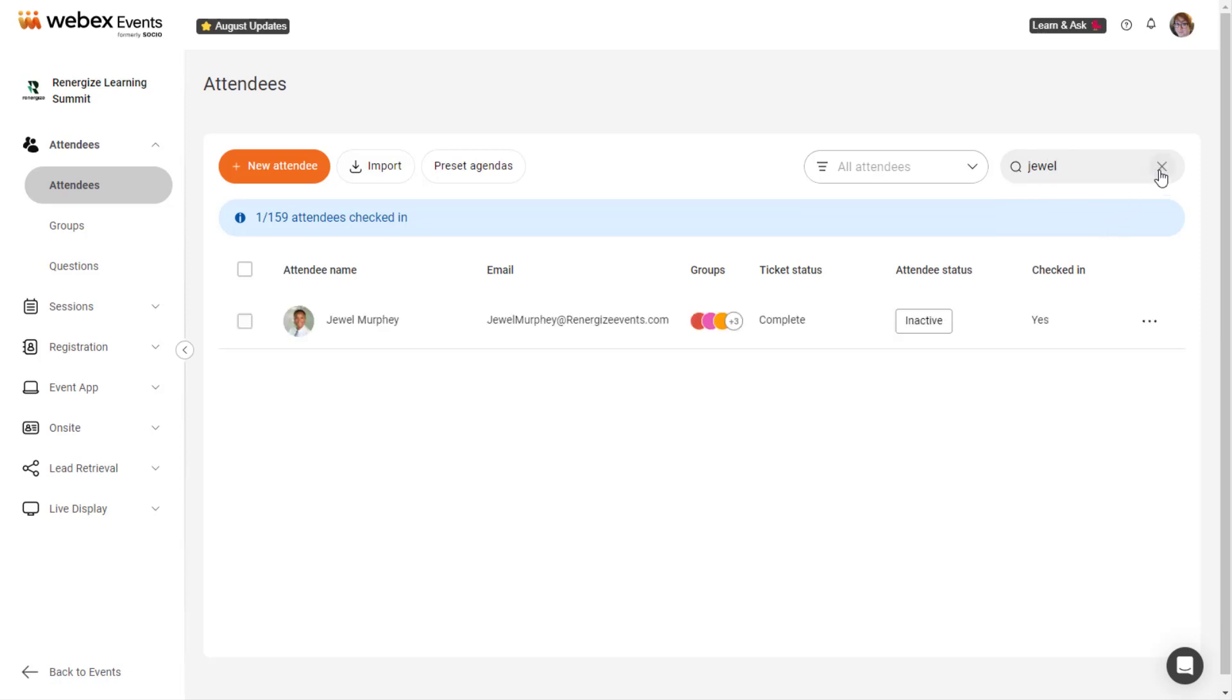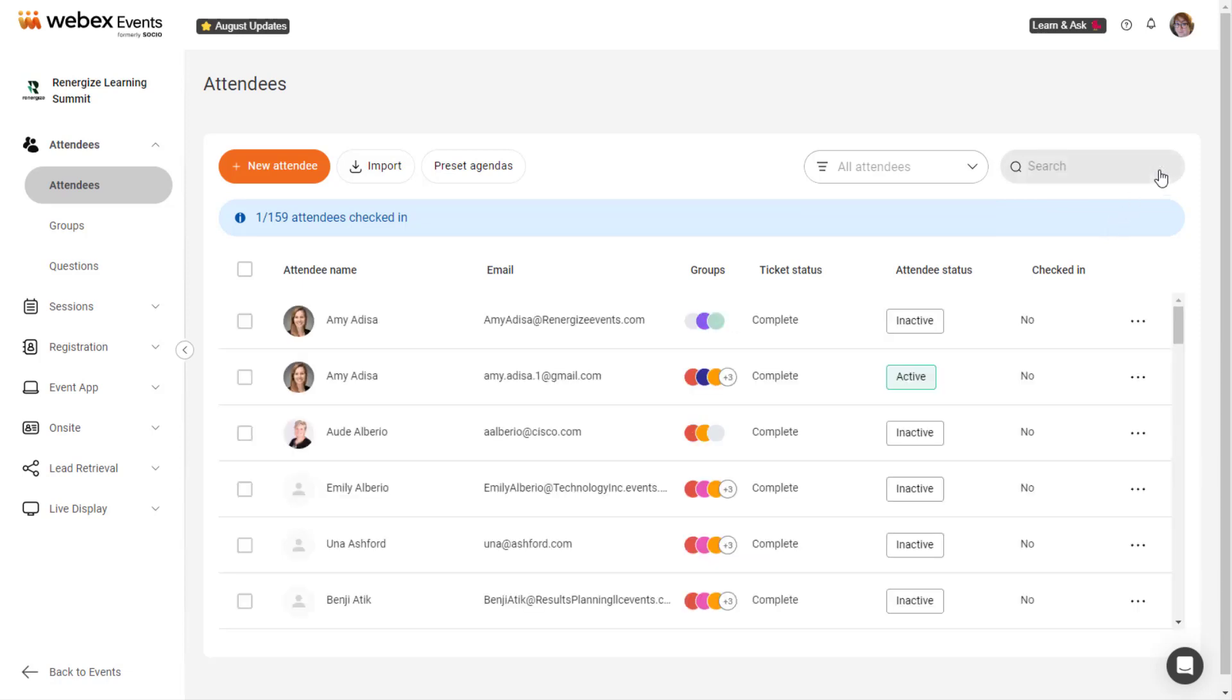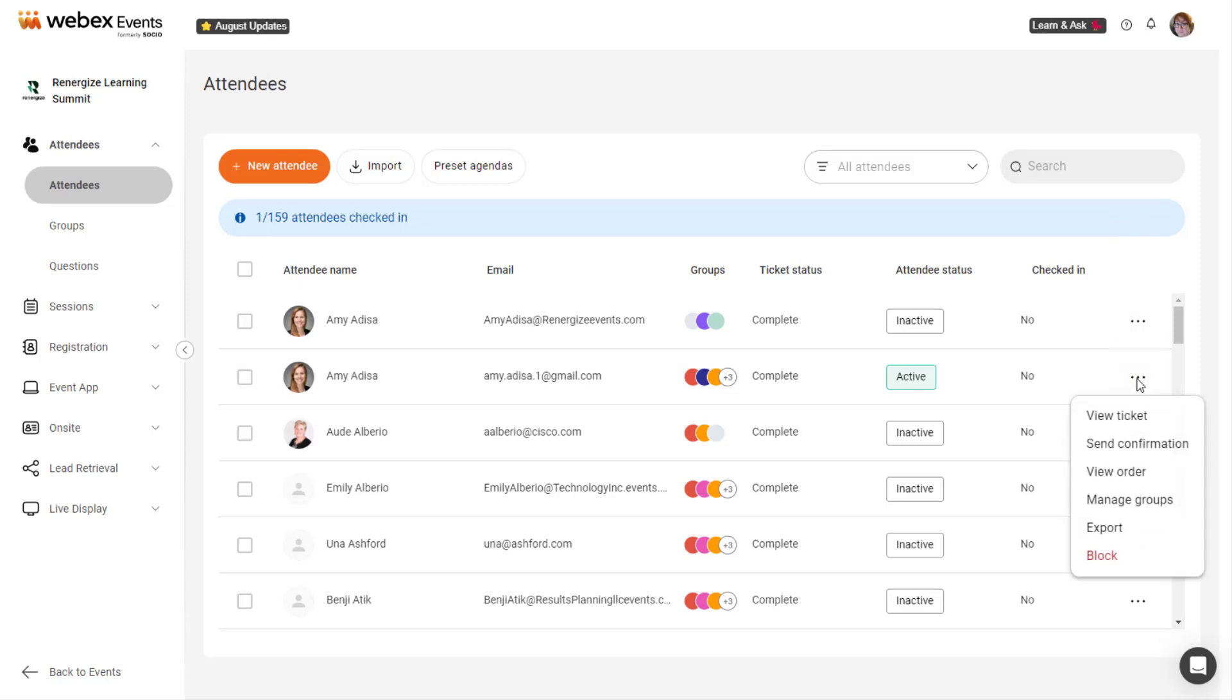Click the Settings icon next to a user to view their ticket, send or resend registration order confirmation, view their order, manage groups, export a file containing the attendee's information,